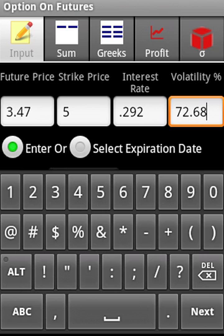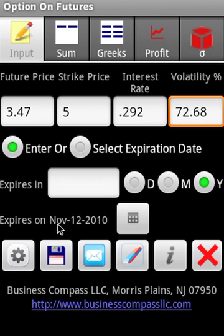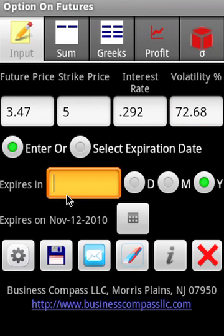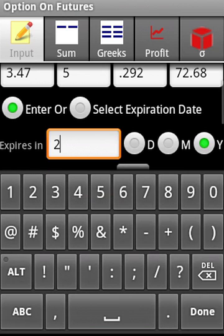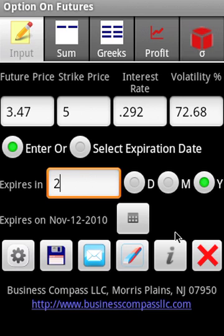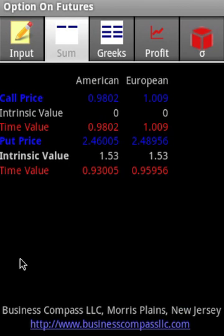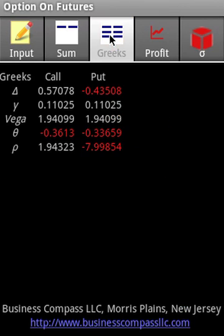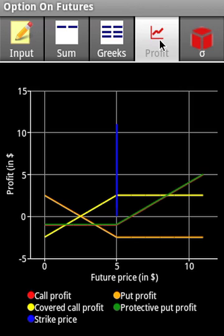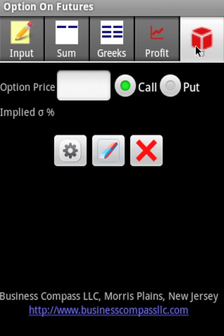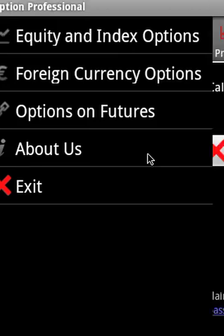Then we are calculating the call and put price, option Greeks, and profit charts. We can also find out the implied volatility.